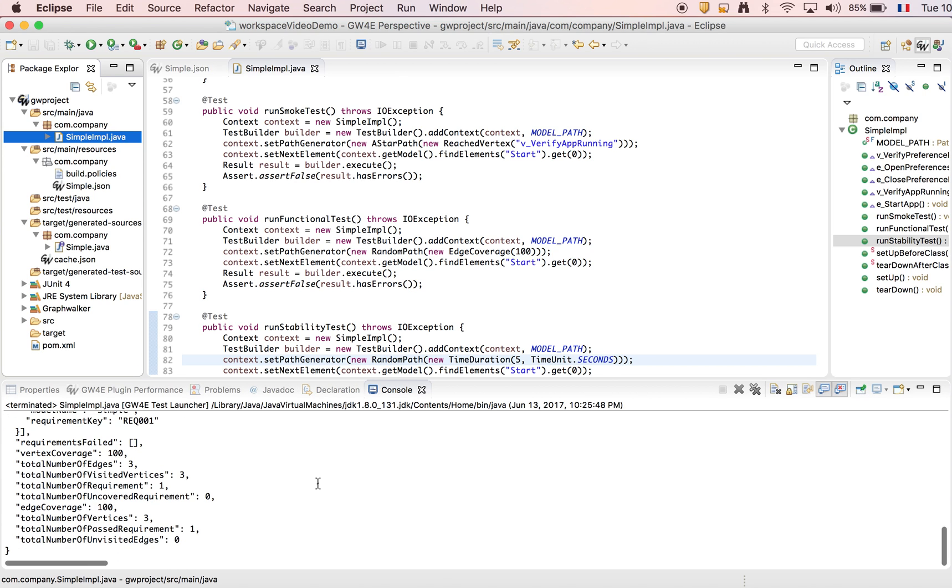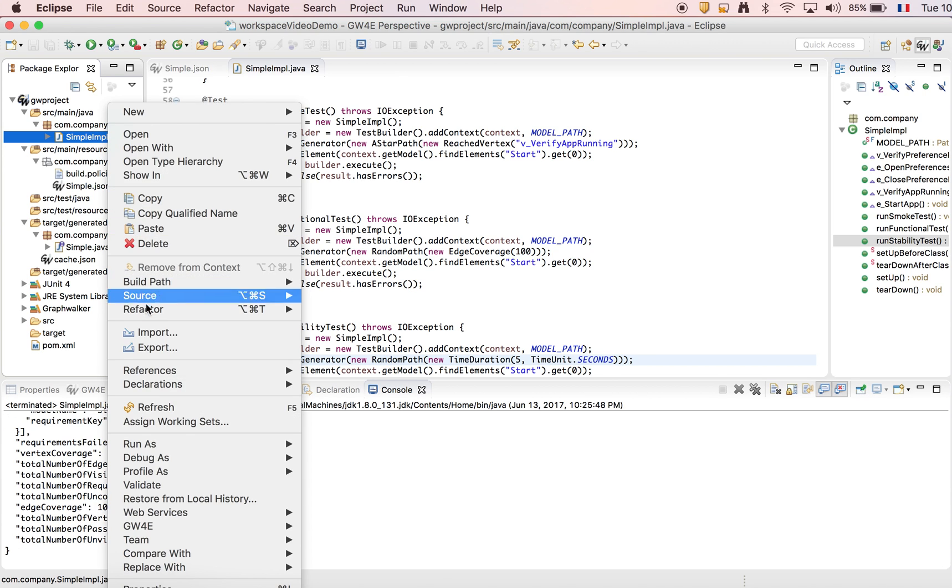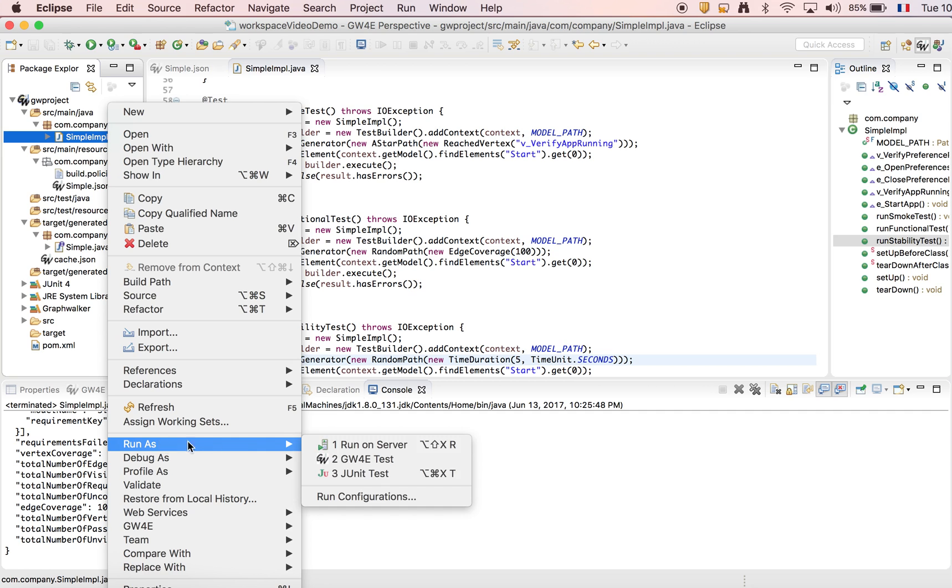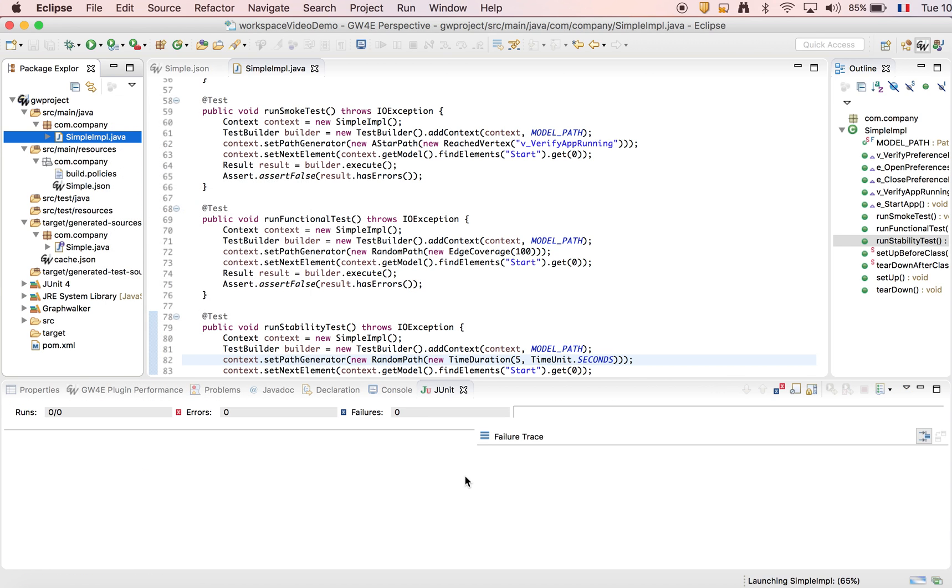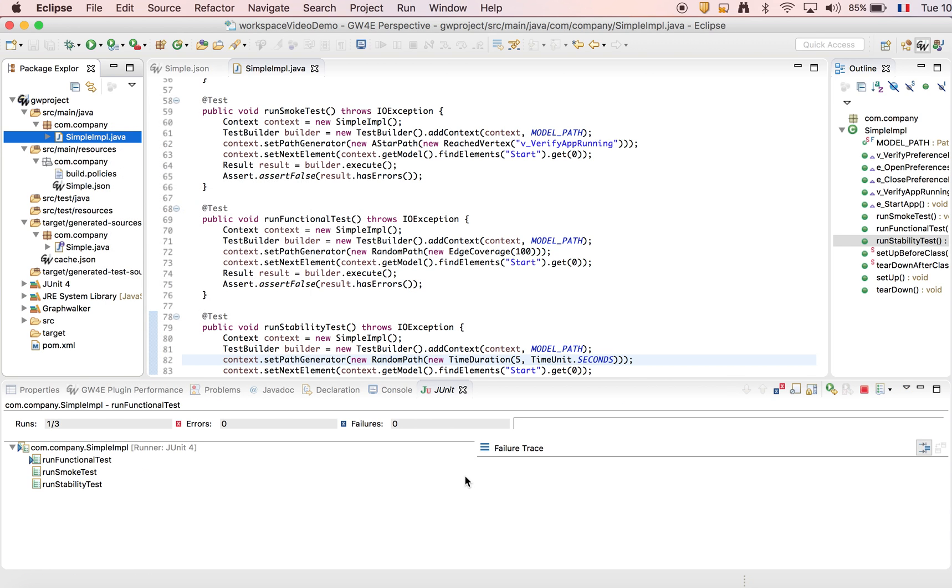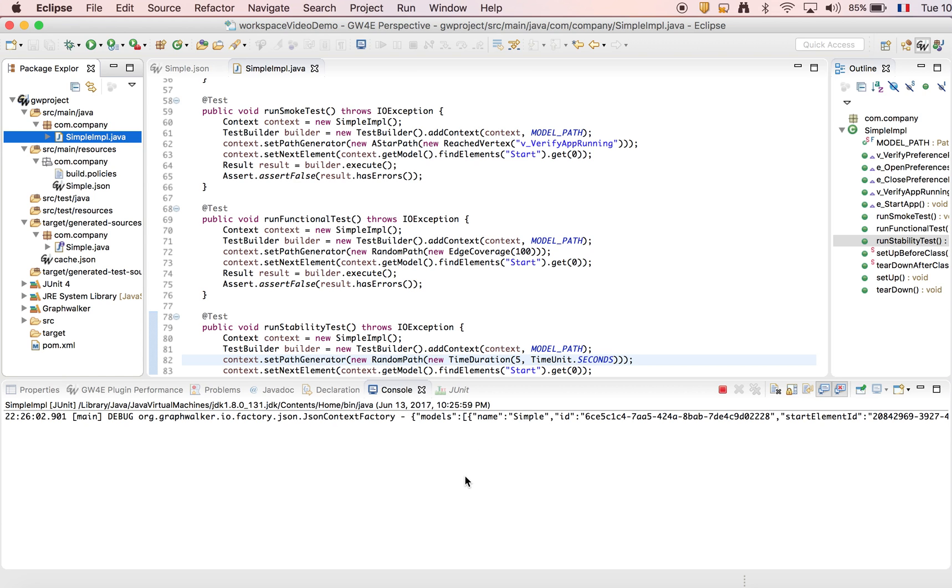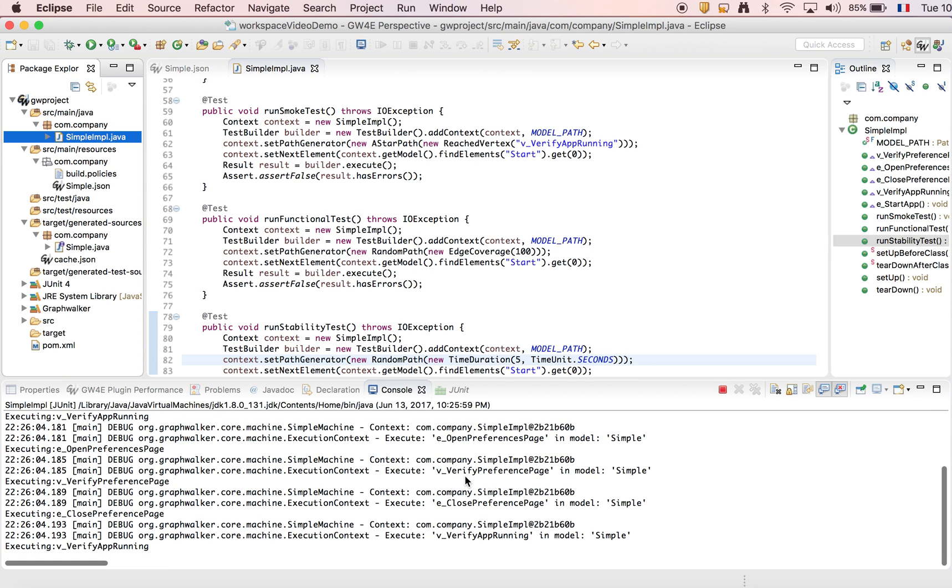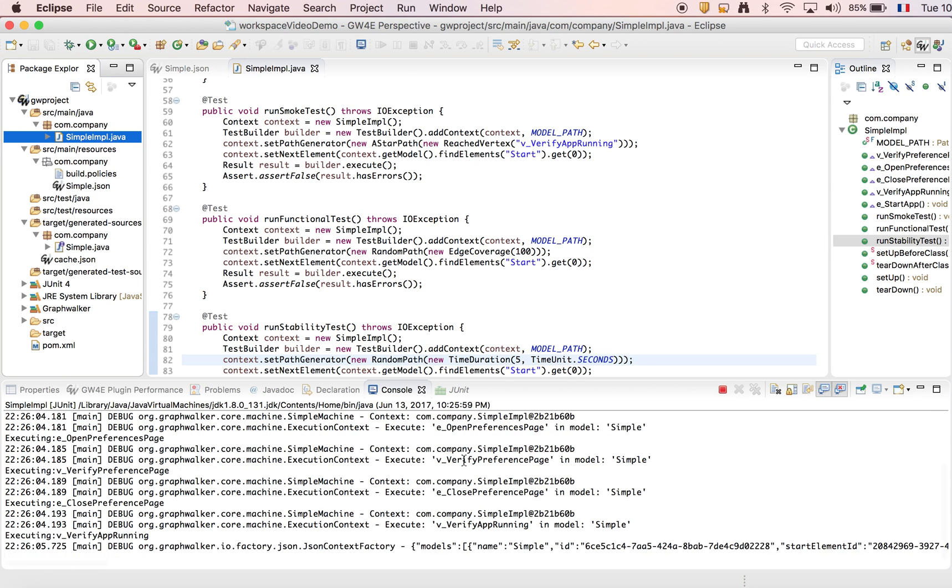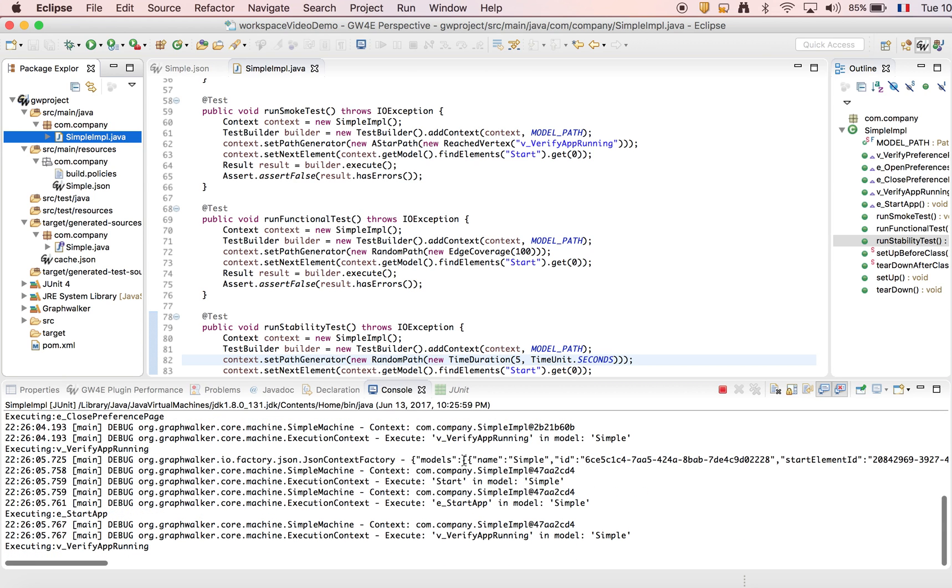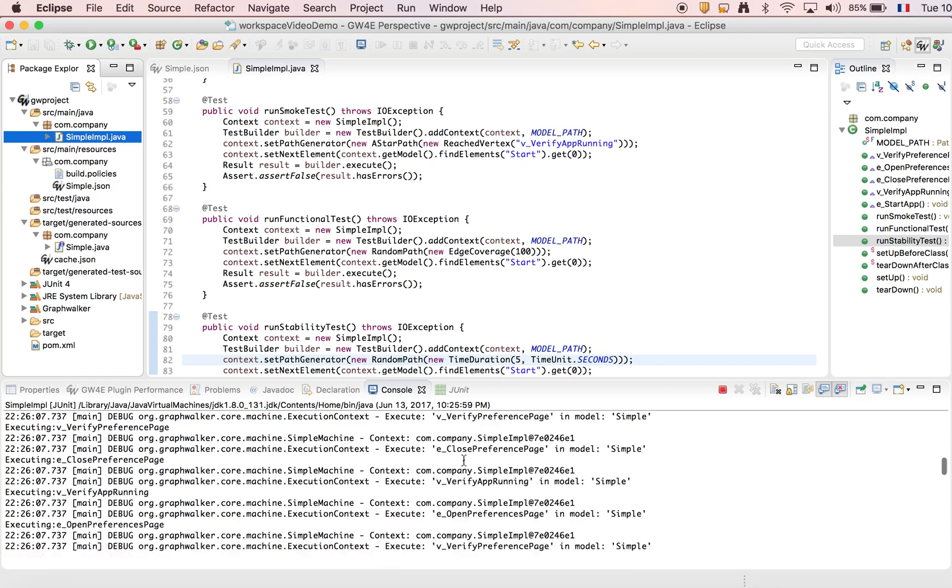You can see here some output. We can run it also as a JUnit test. So we choose JUnit test here. The JUnit view is opened and the tests are running. We need to be a little bit patient.